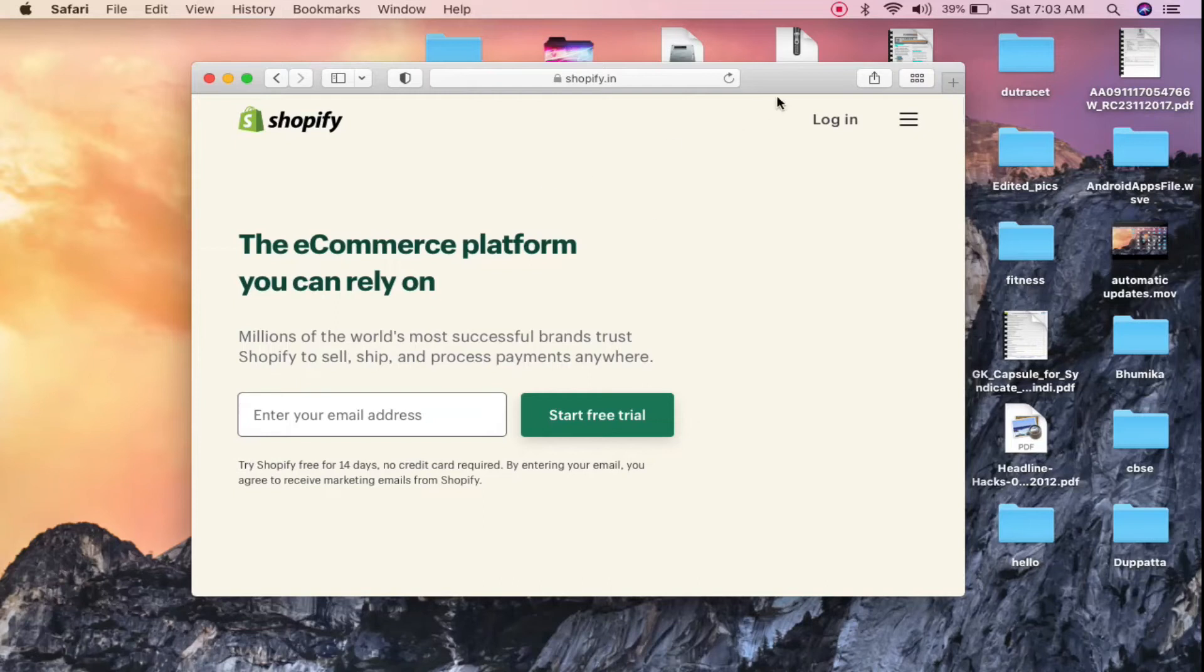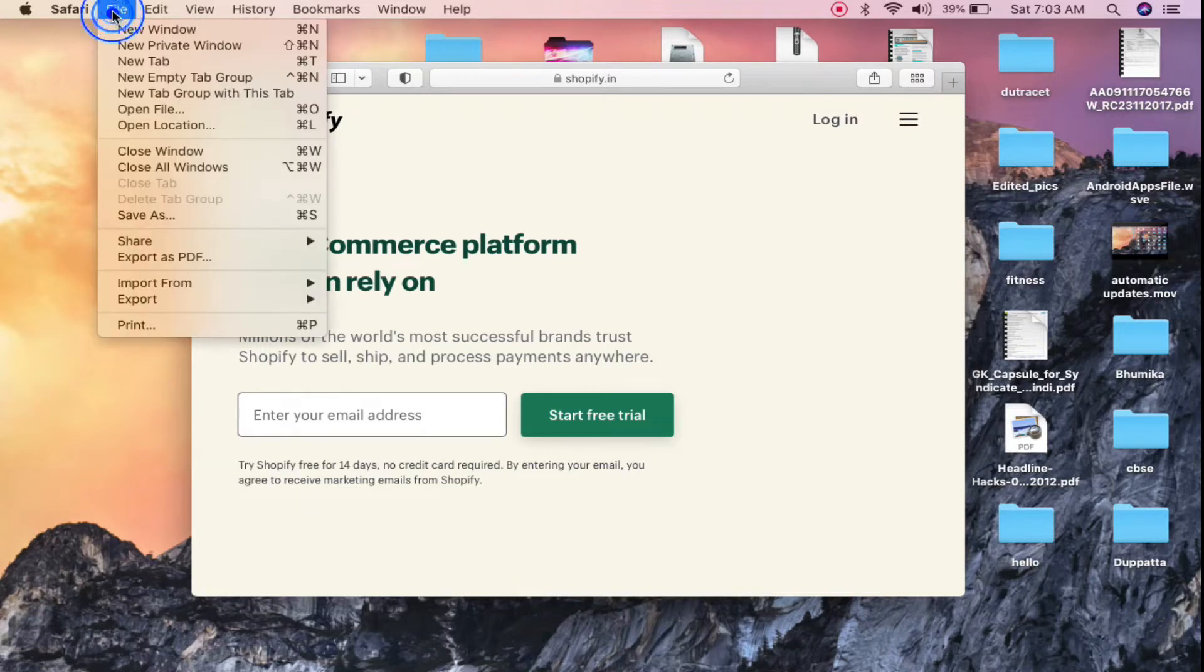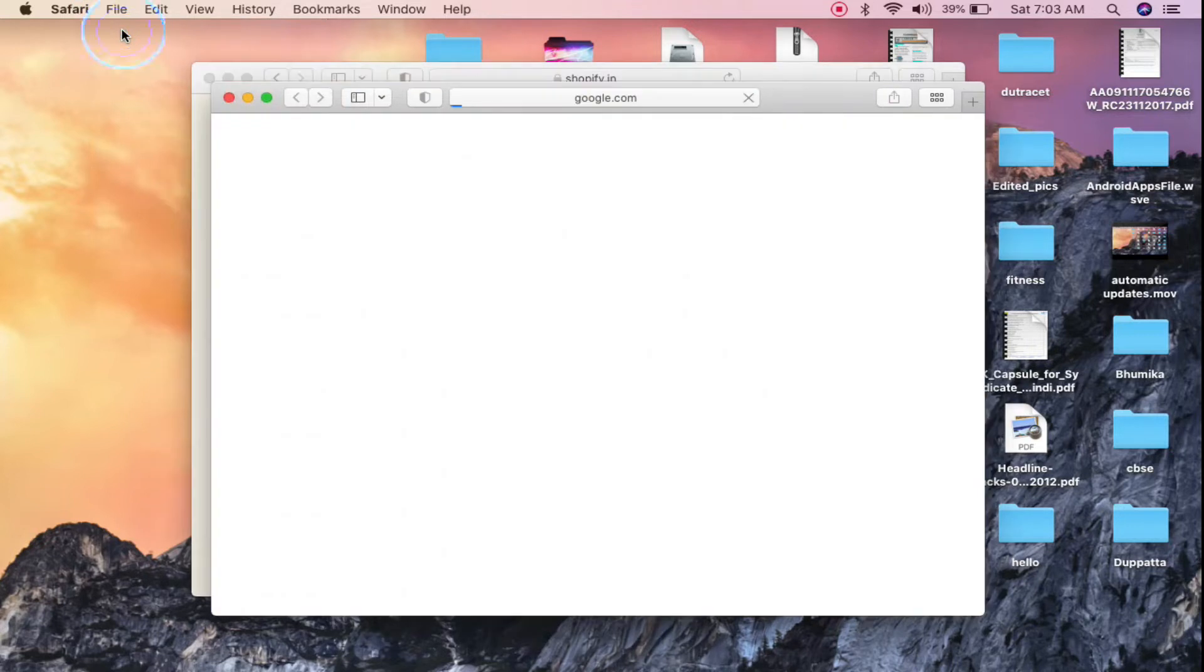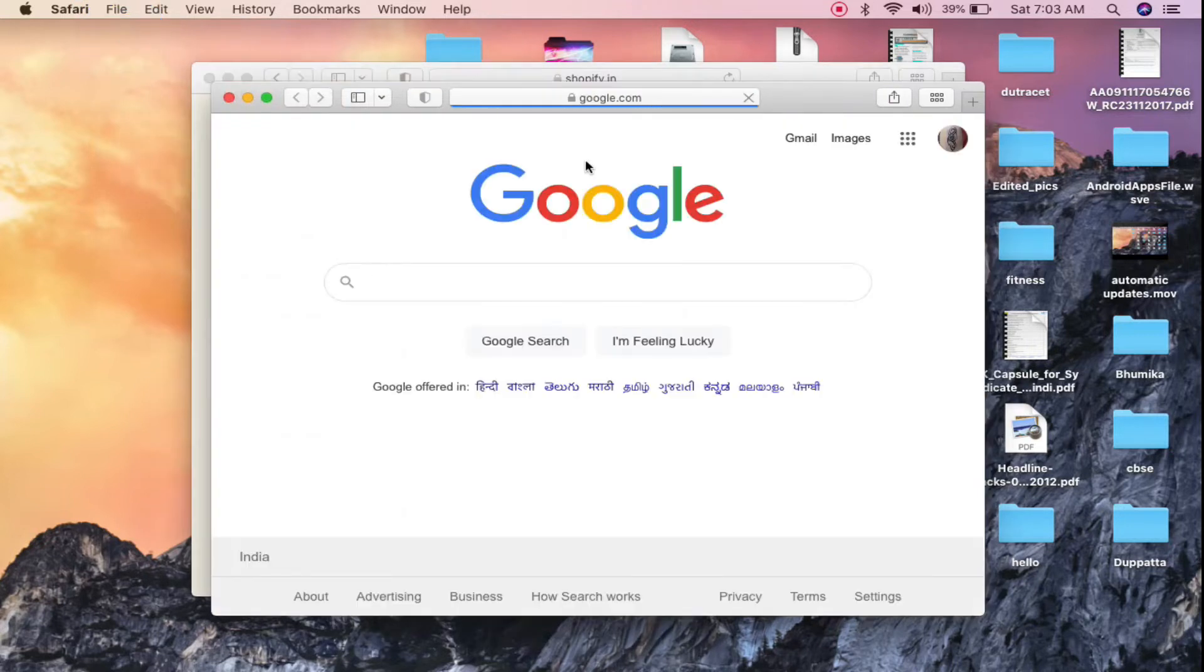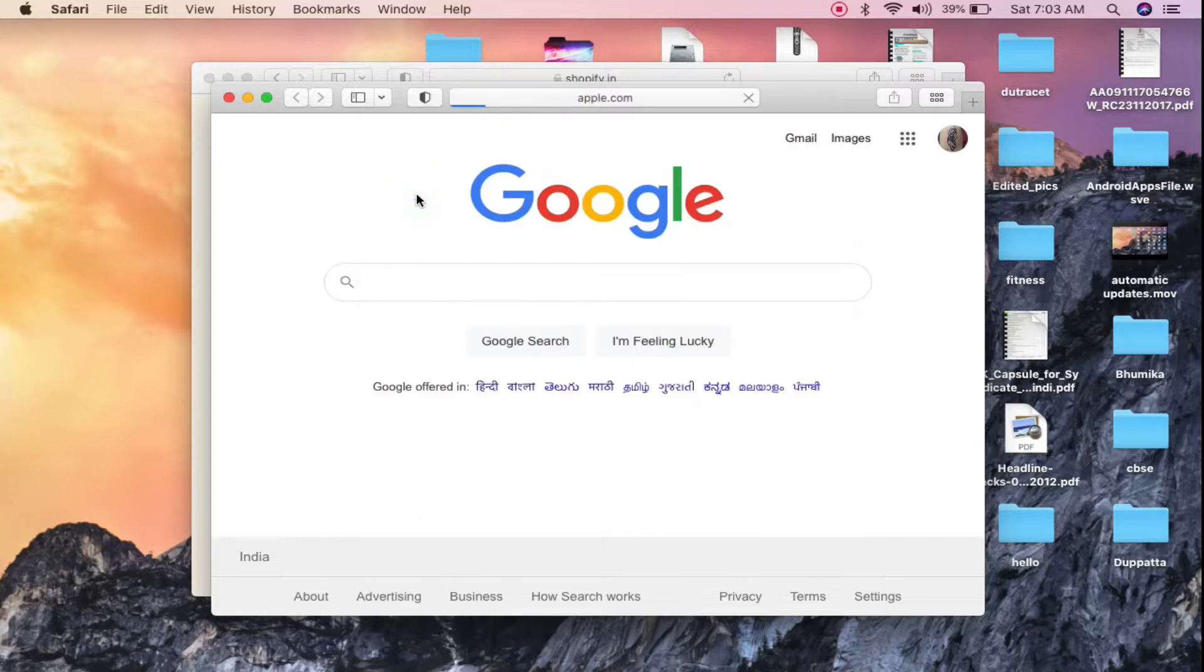The first thing that you need to do is click on your browser here. Then you will see your menu here - Safari, File, Edit. You need to go to File here and click on New Window. Now you can go and open up any website that you want. Suppose I'm going to